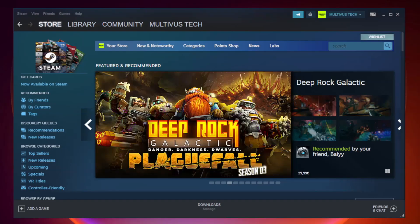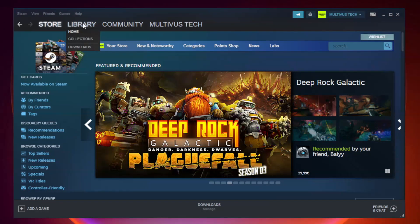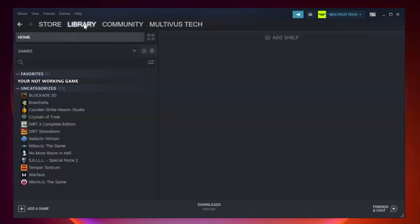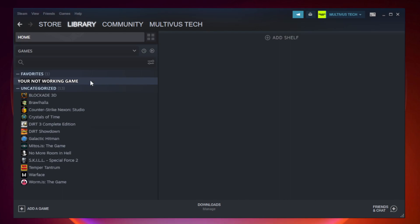Open Steam. Go to the Library. Right-click your not working game and click Properties.